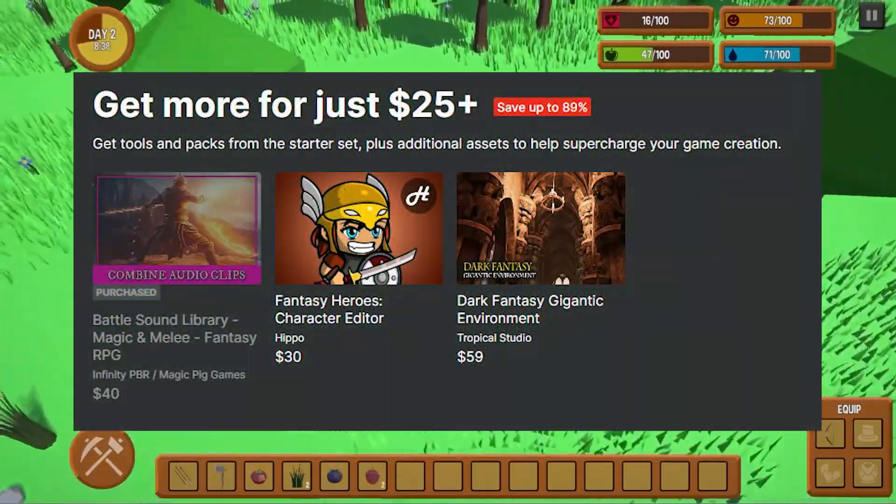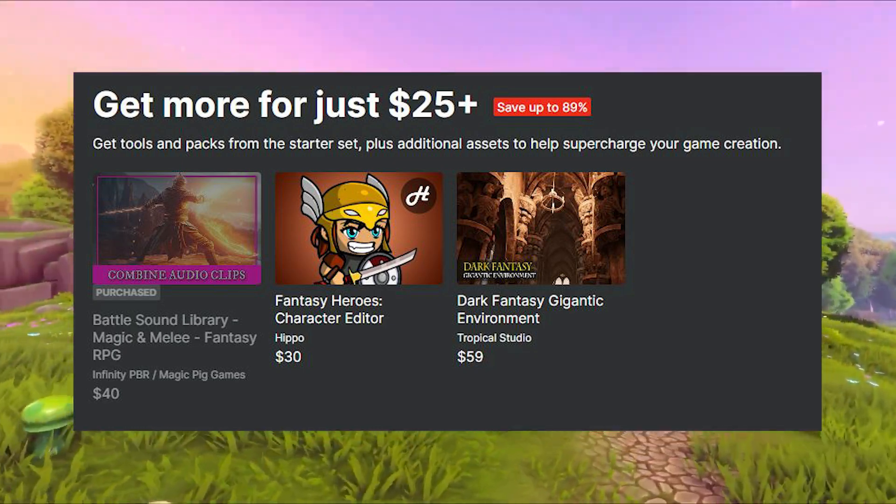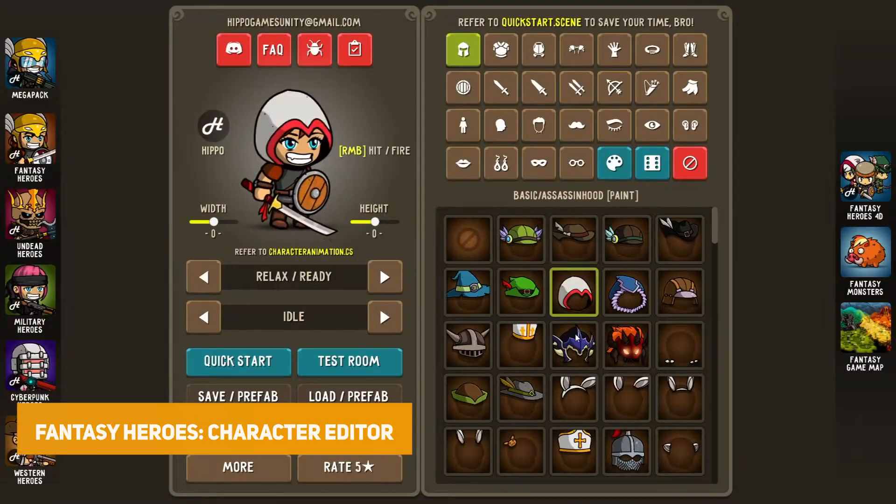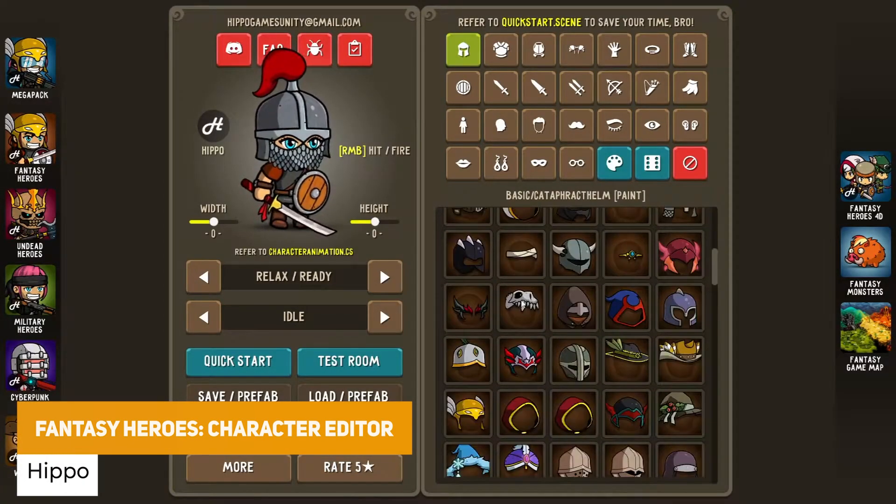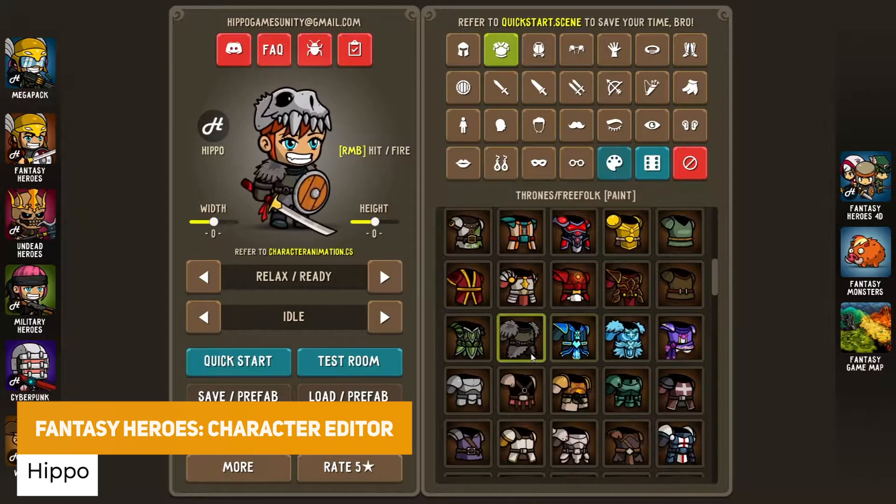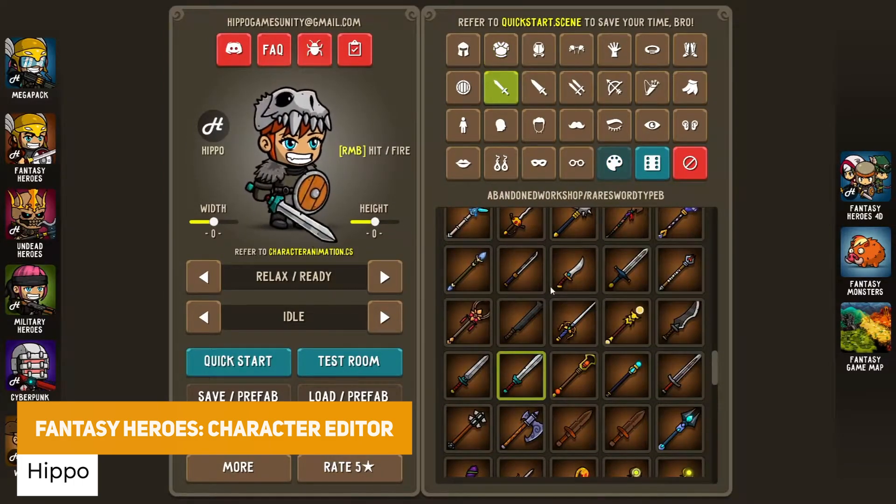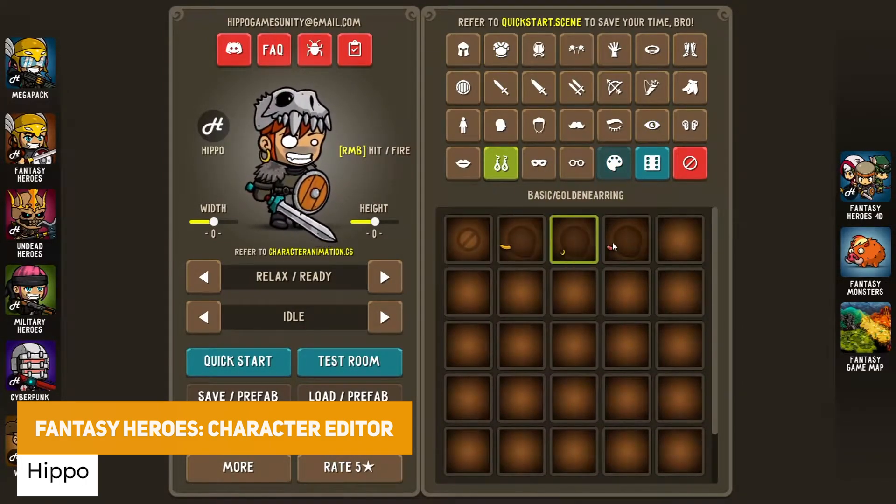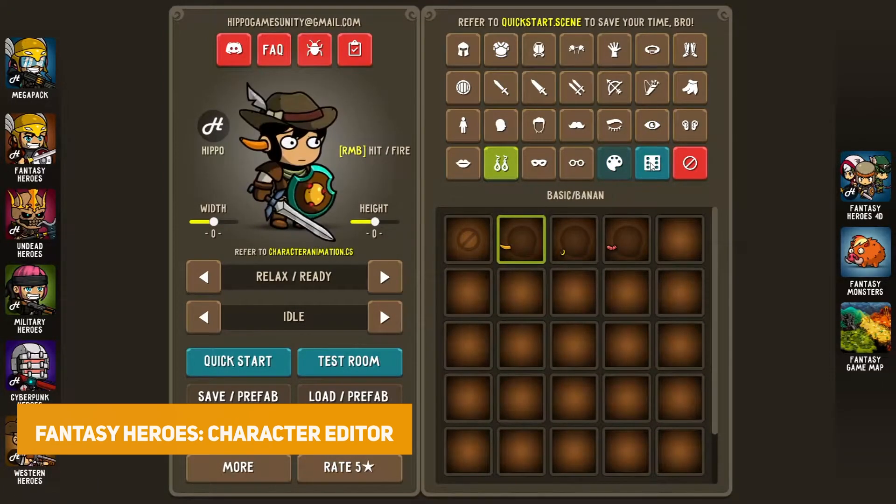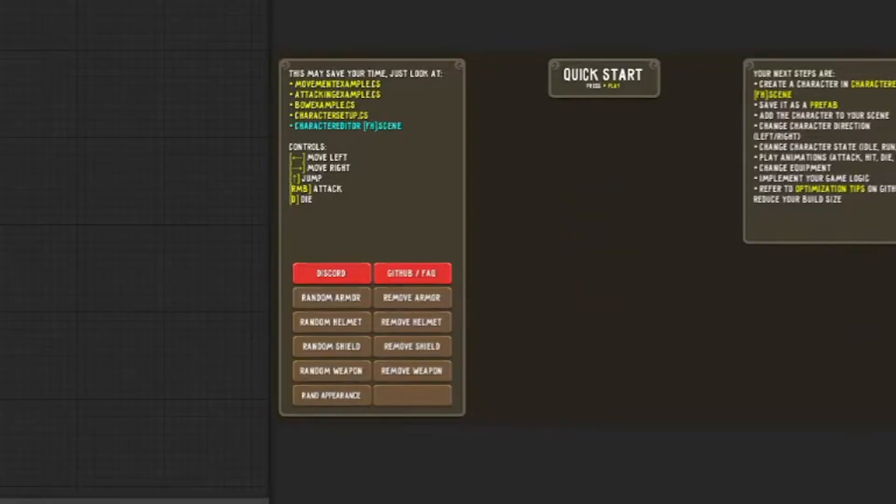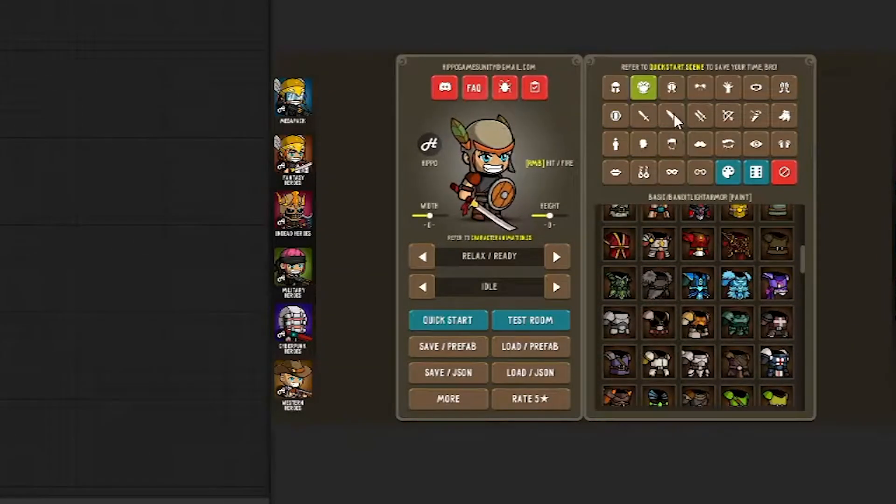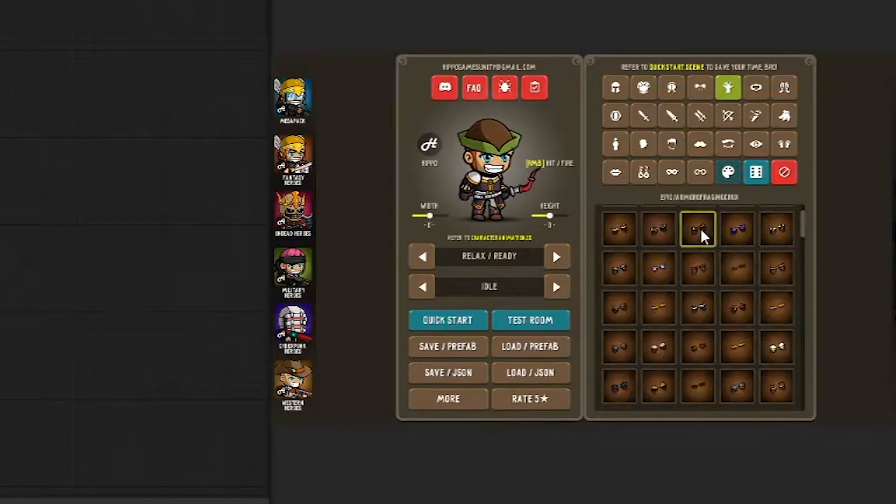The next tier at $25 includes another 3 assets. The first one in this tier is the Fantasy Heroes Character Editor which has an insane collection of sprites to customize your own characters whether this is for mobile games, adventure games, or strategy games.